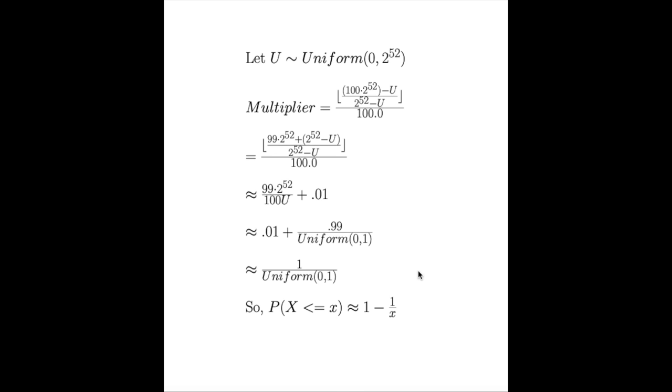And a cool property about this distribution is that for any multiplier, the probability that this multiplier is less than some value x is actually about 1 minus 1 over x. So the probability that the multiplier is less than 2 is about 1 half, the probability that it's less than 10 is about 90%, and so on.